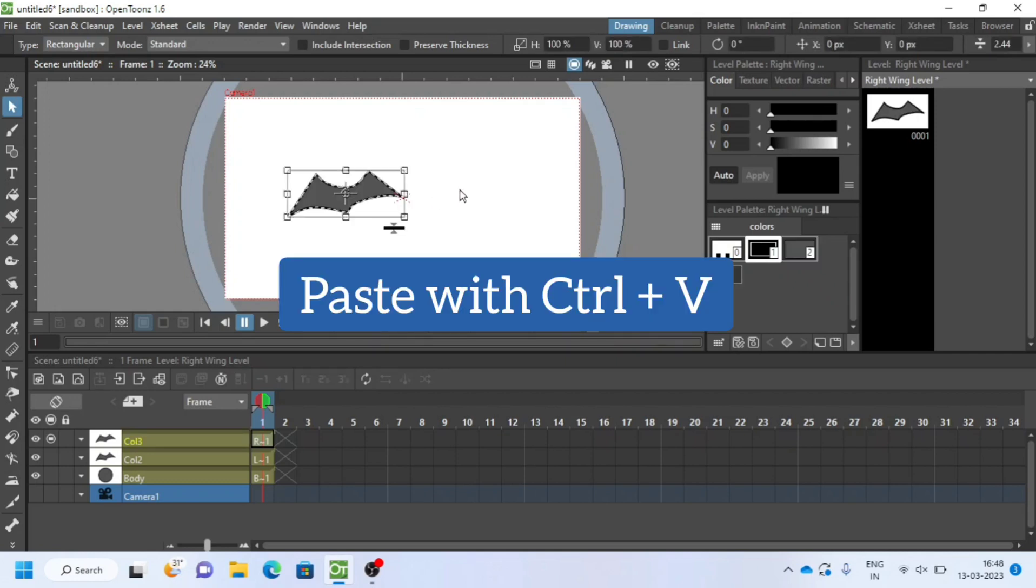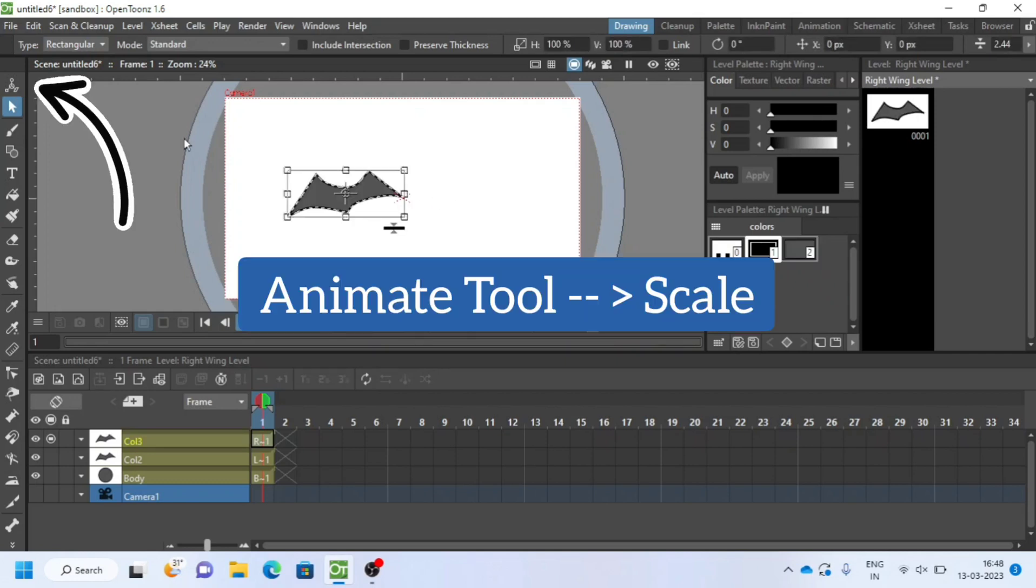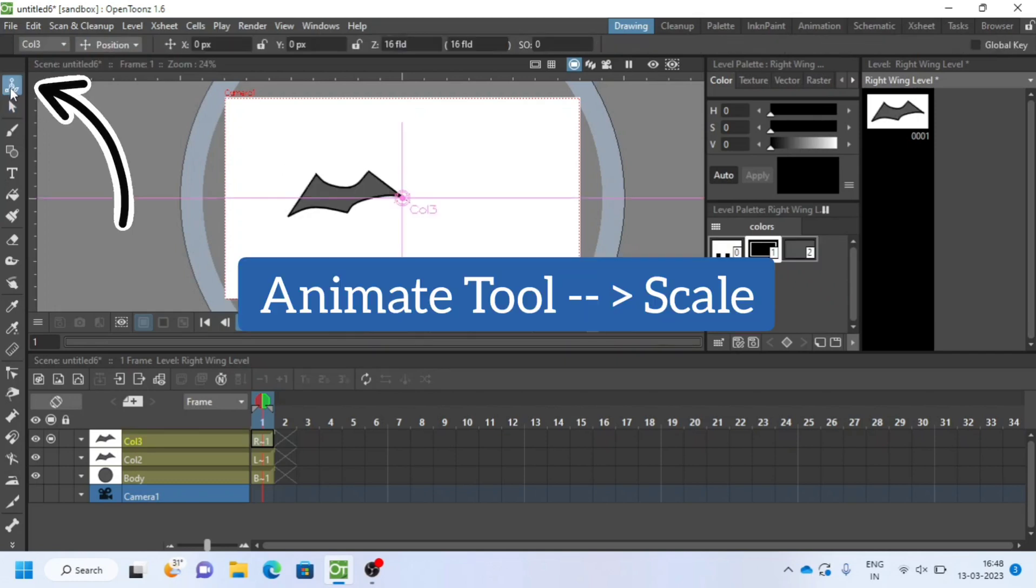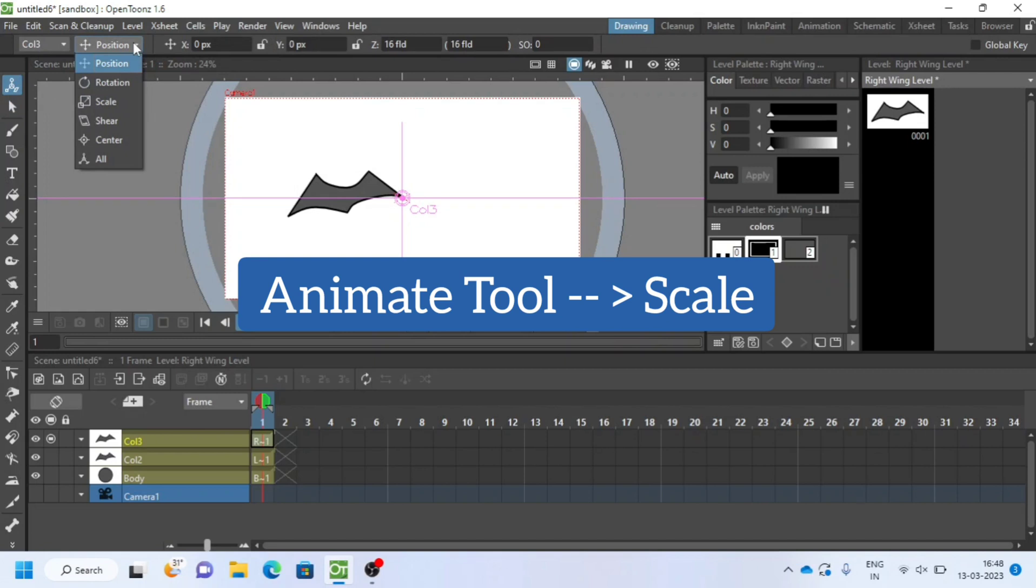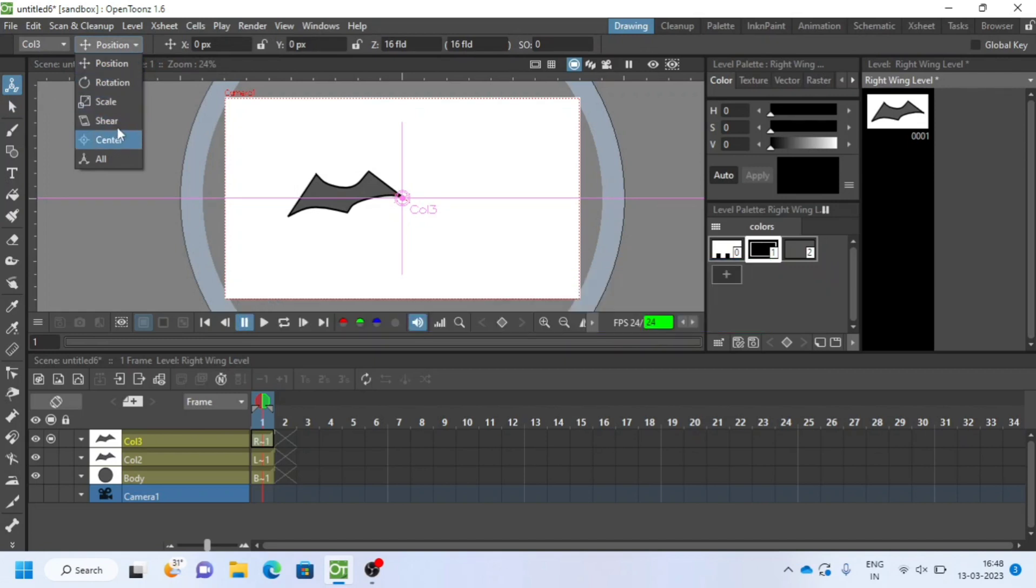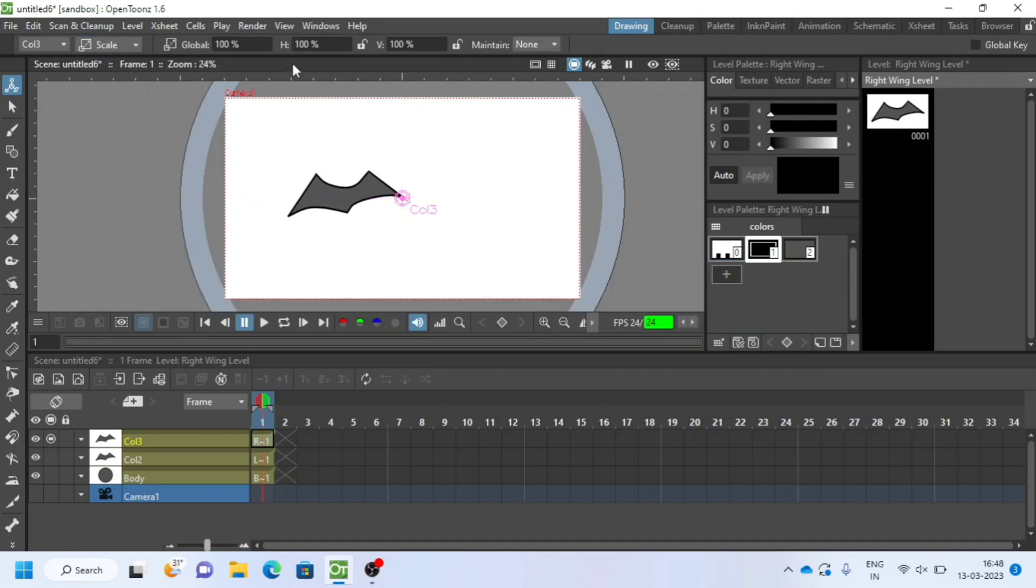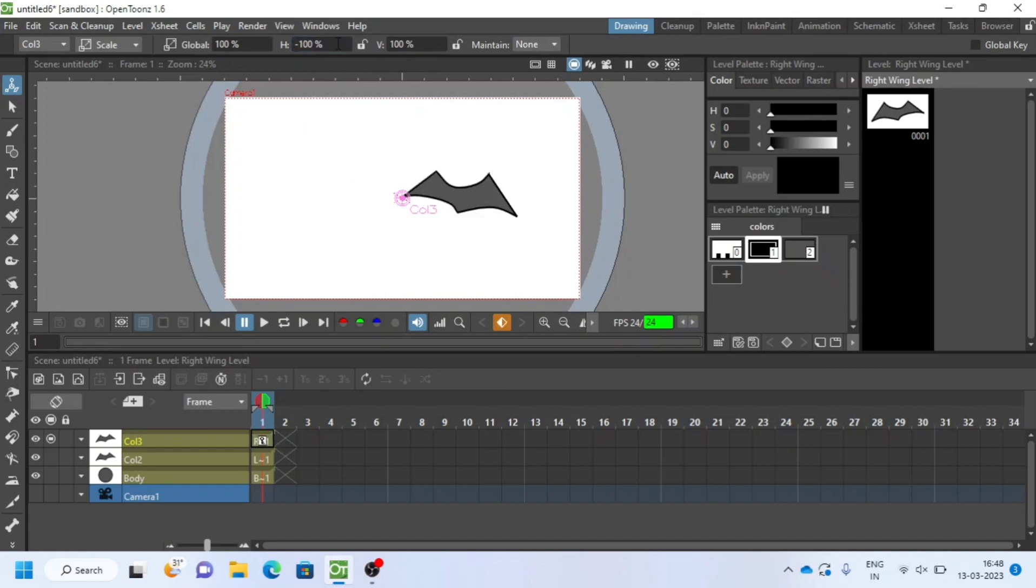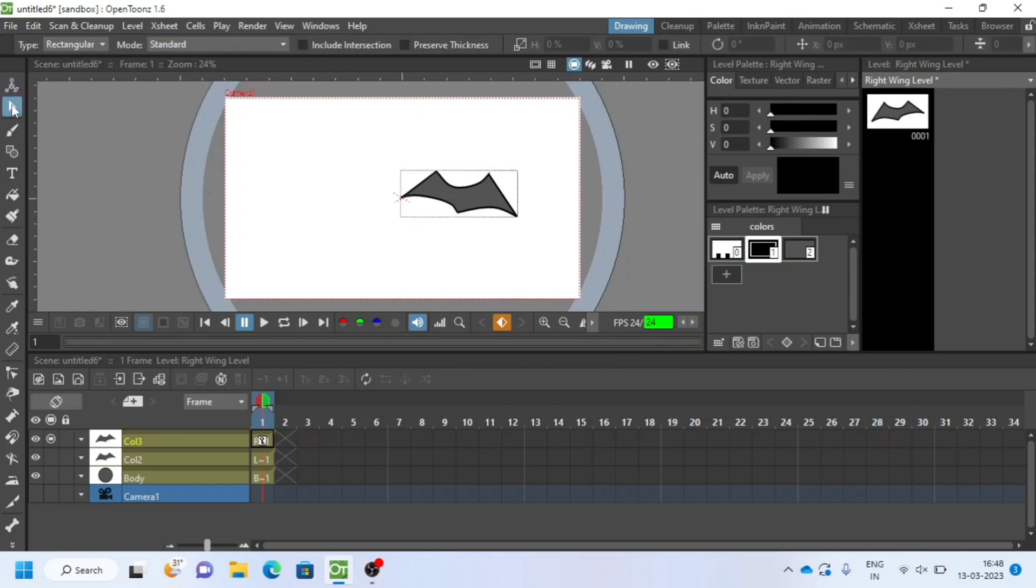I will use scale and animate tool to mirror the left wing. Change H value to minus 100. It will automatically reflect to right side. Click on show or hide icon and it will show all the layers.